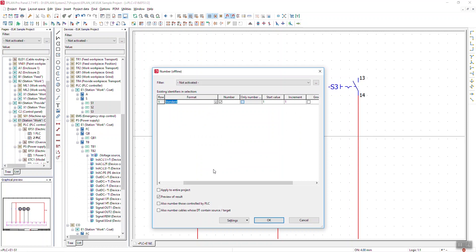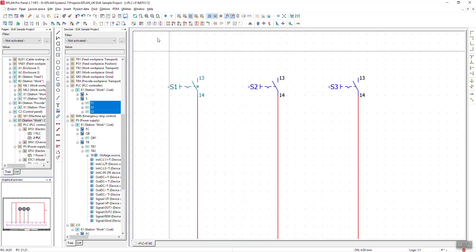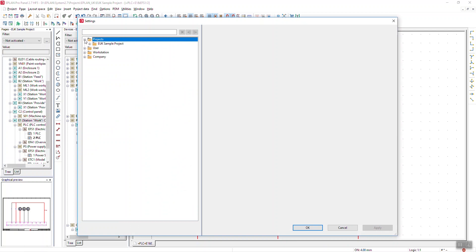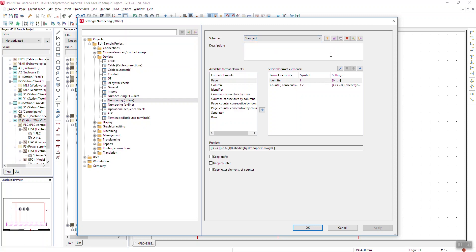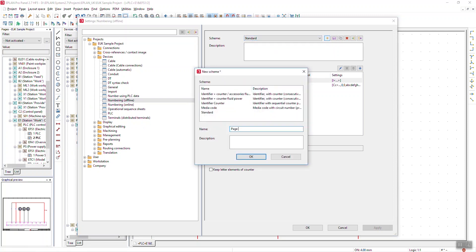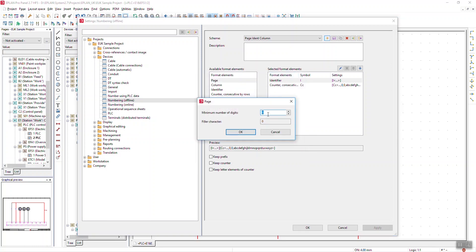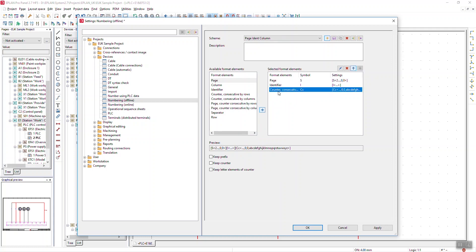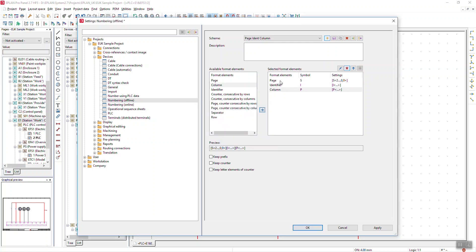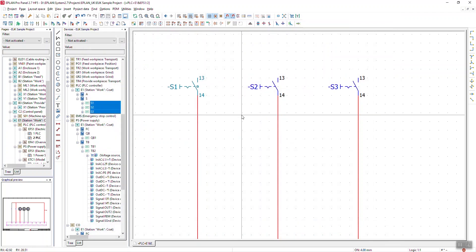I can go into Options > Settings, then into my project settings under Devices > Device Numbering Offline. Here I can make a new scheme. I might want Page + Identifier + Counter, or Page + Identifier + Column — different ways of doing it. I select Page, with a minimum number of digits of two, so on page one you get 01, page two you get 02, and so on. Above my identifier I've got Column, so I don't need a counter. I click Column, set the minimum number of digits to zero, giving me Page + Identifier + Column. I click OK and now have a new scheme.